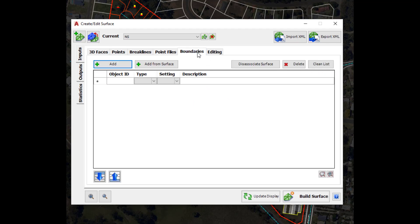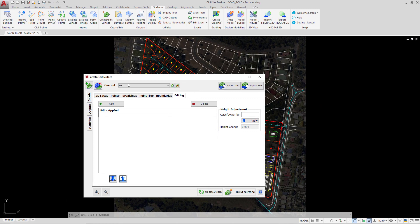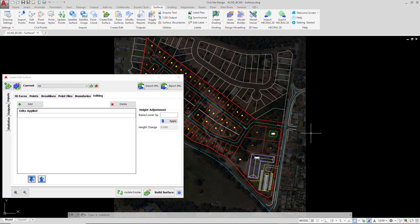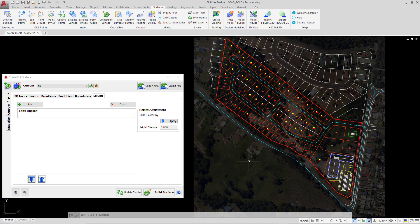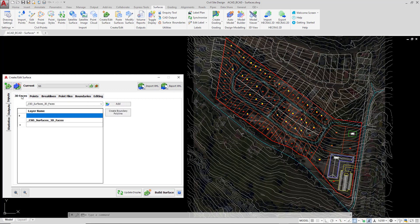We'll review boundaries and editing when we come to make edits to our surface once it's been created. For now, let's move the form to the left hand side of the screen and pan the drawing over to the right. Down in the bottom right corner we're going to click on Build Surface, and the surface style will be added into the drawing immediately. It's important to know that if the objects used to create the surface are edited in any way — deleted, moved, or if additional objects are added on that layer — we can click Build Surface again and the surface will be redefined and rebuilt.